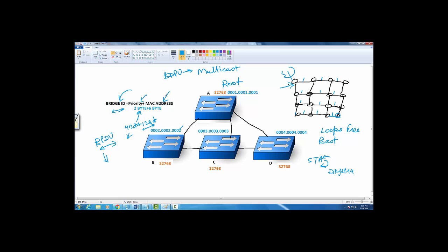If the priorities are the same, then it's the MAC address. We will compare here. Switch A has this MAC address, switch B has this MAC address, C and D here. Which MAC address is the lowest? It's A, which is the lowest. Finally, the first thing is done and we have found our root. A is elected as the root bridge.